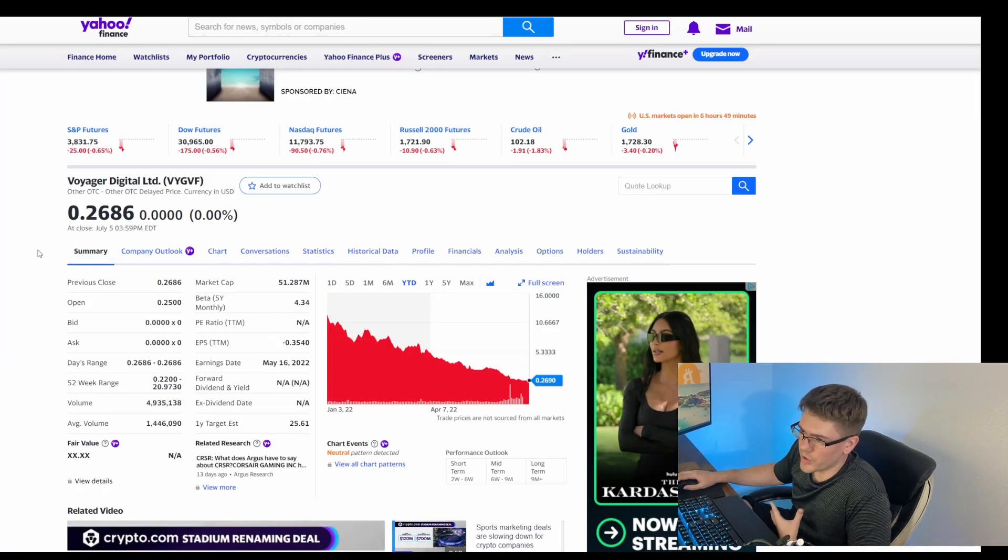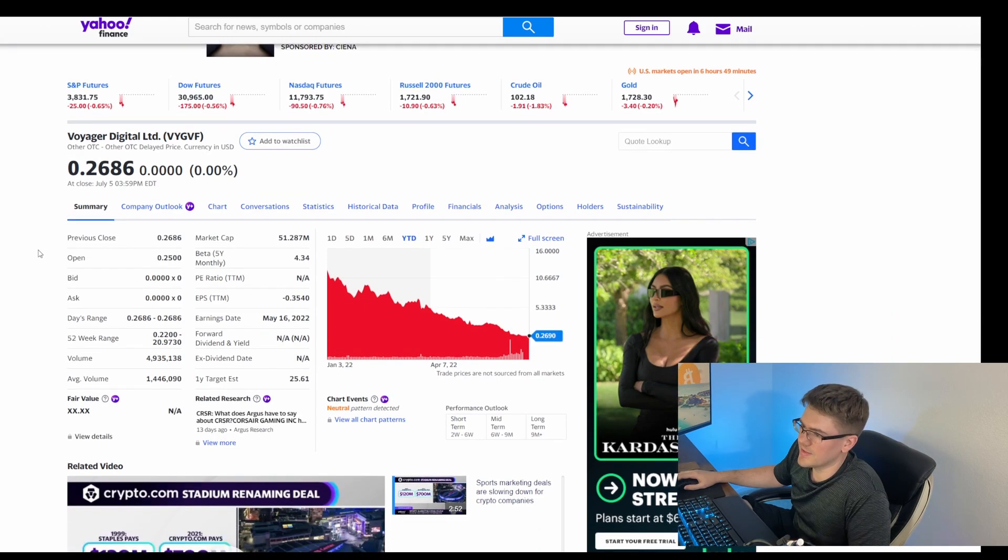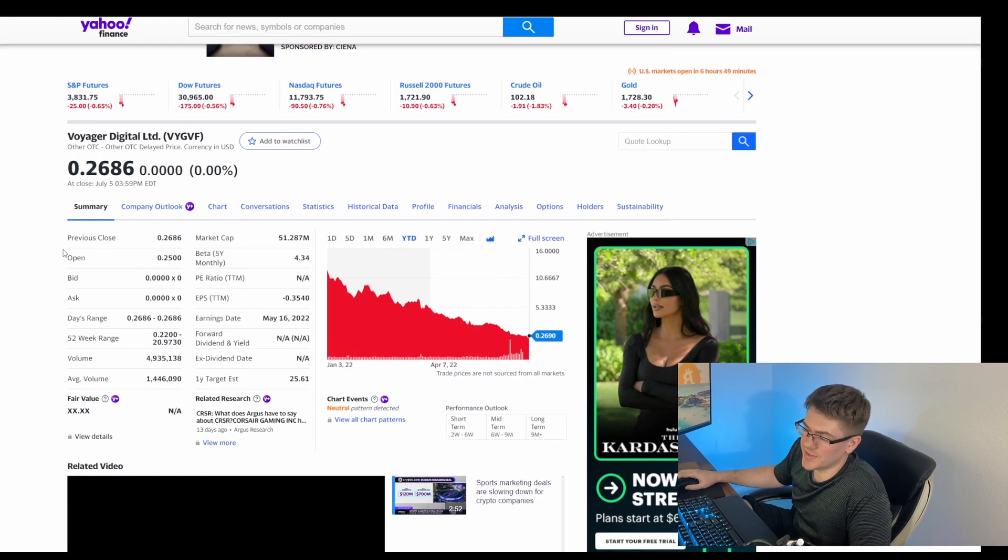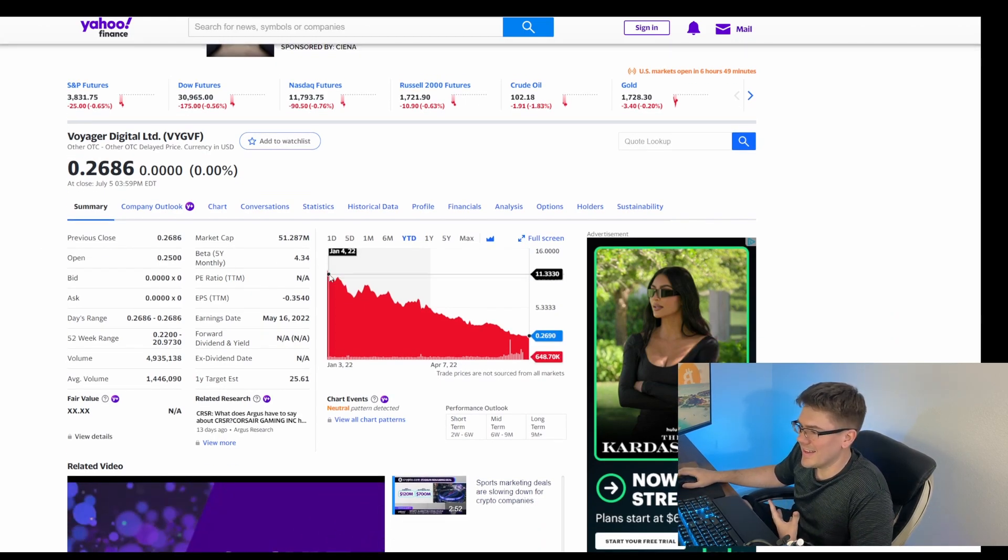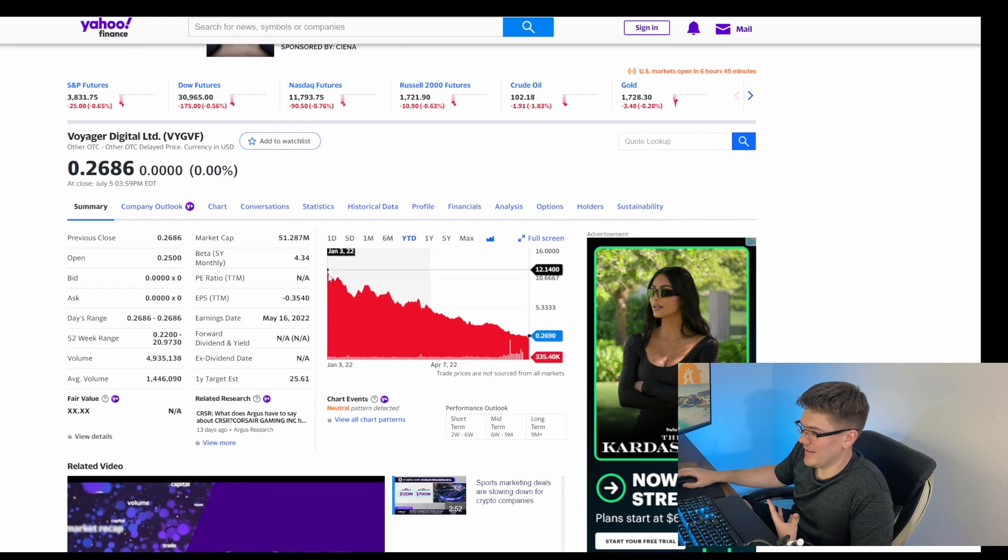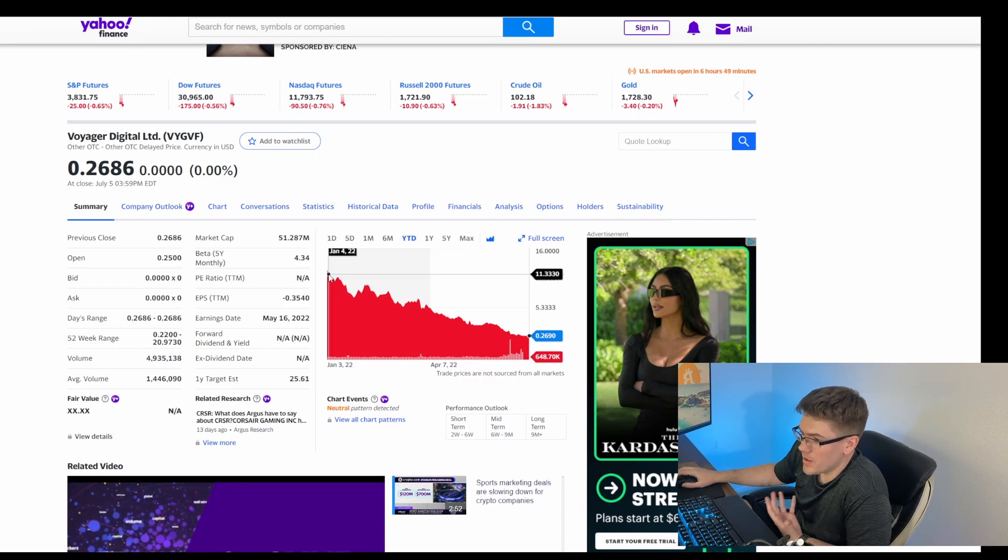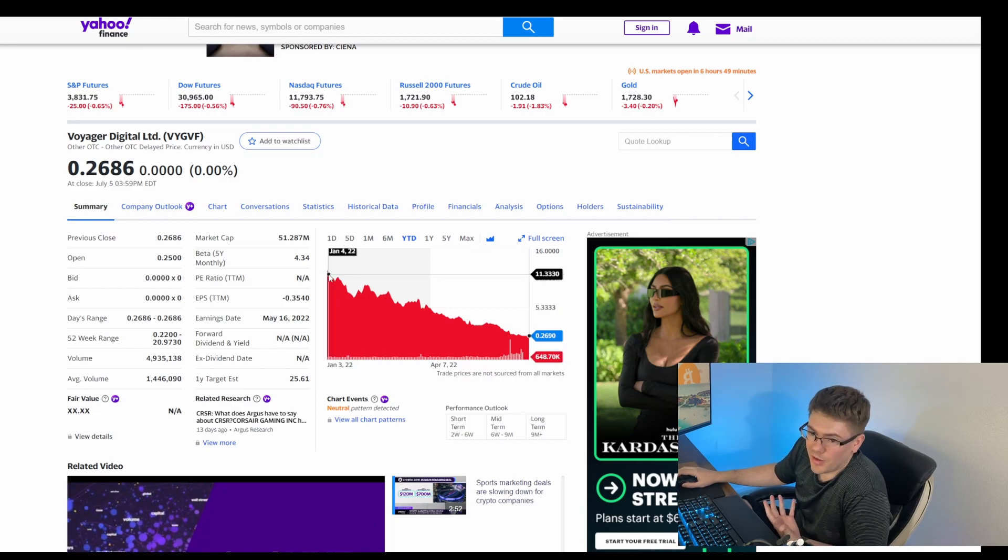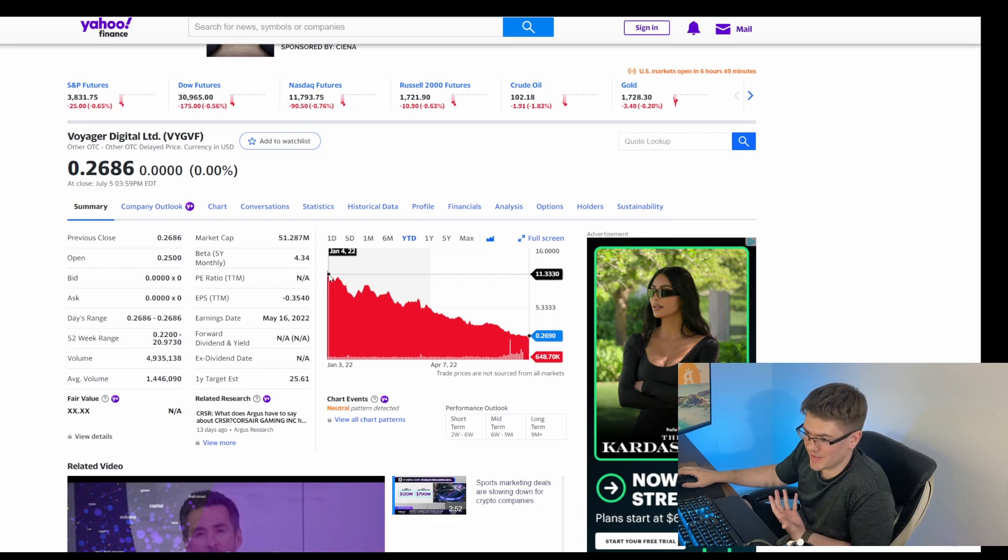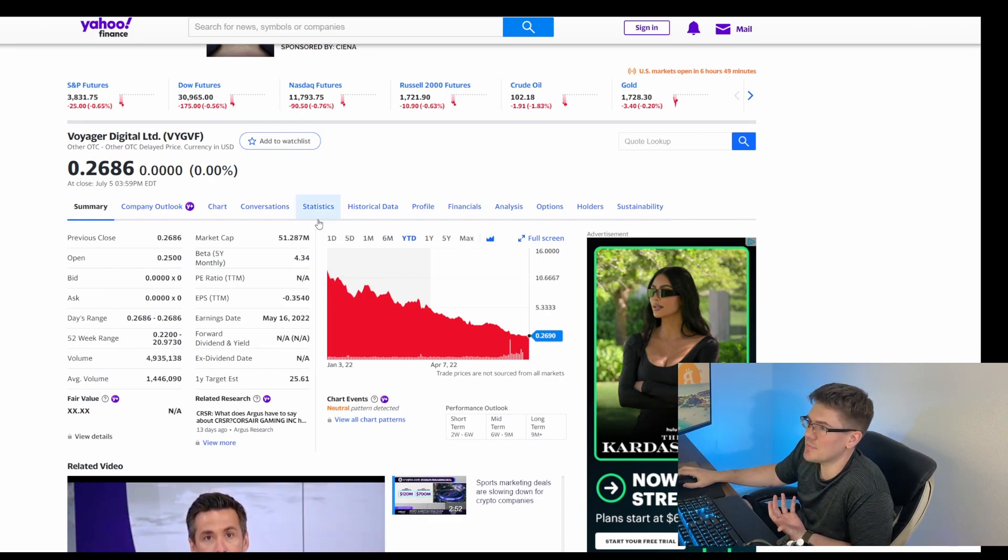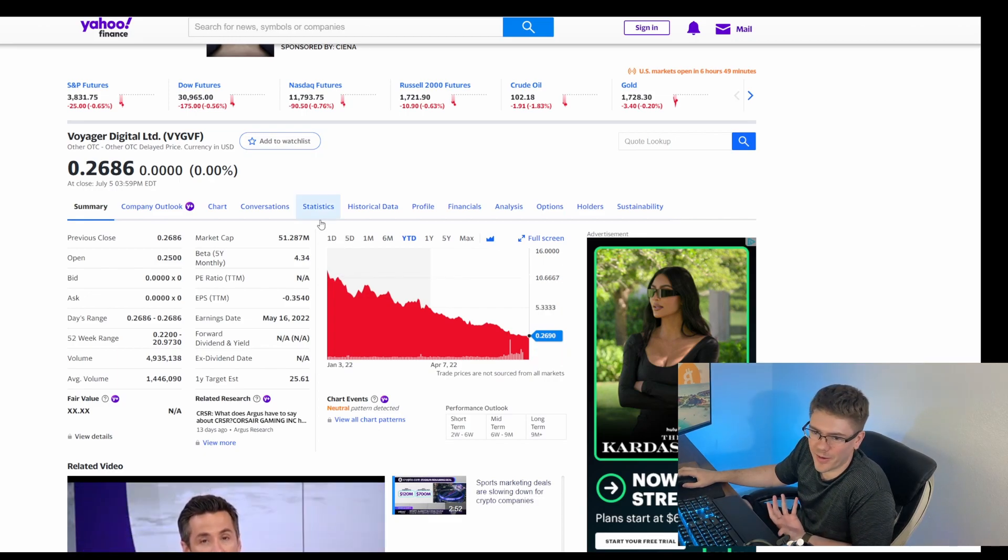And as you can see, Voyager stock is down to 26 cents from where it was at. And they very well likely, BlockFi could have been in a situation like this. This is not something to brag about.